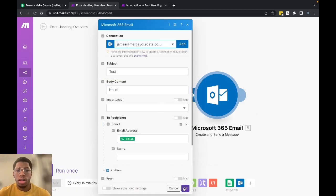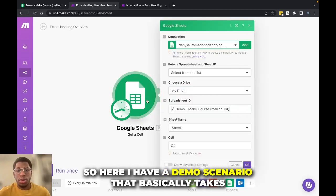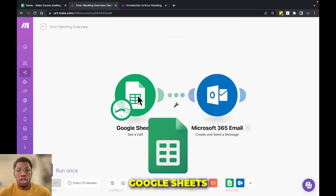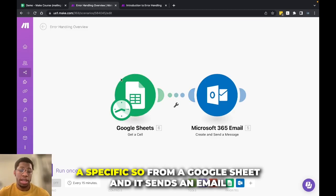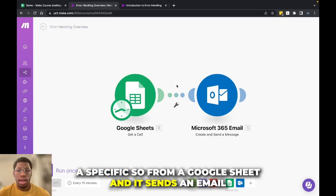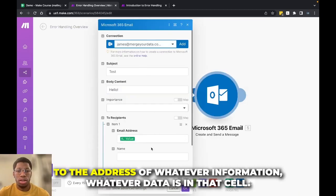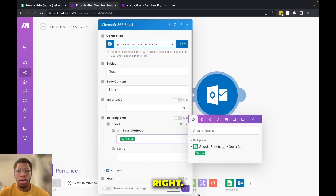So here I have a demo scenario that basically takes Google Sheets, a specific cell from a Google Sheet, and it sends an email to the address of whatever information, whatever data is in that cell.